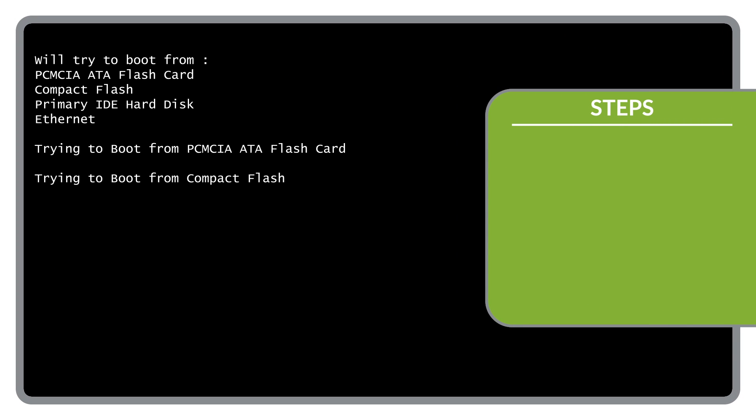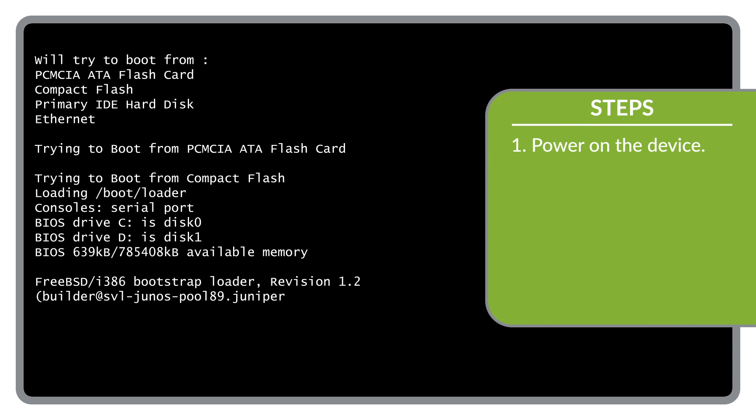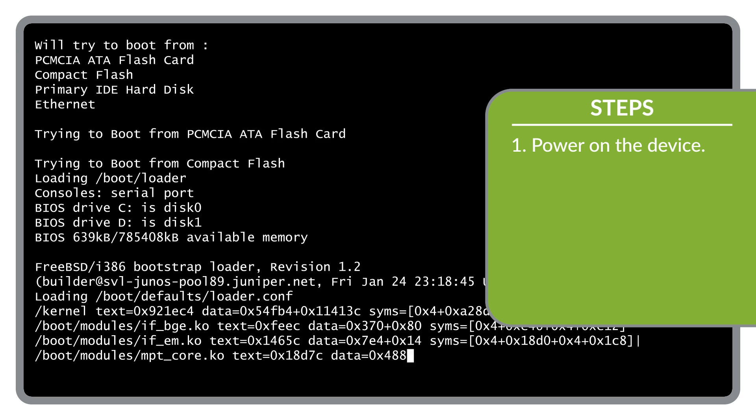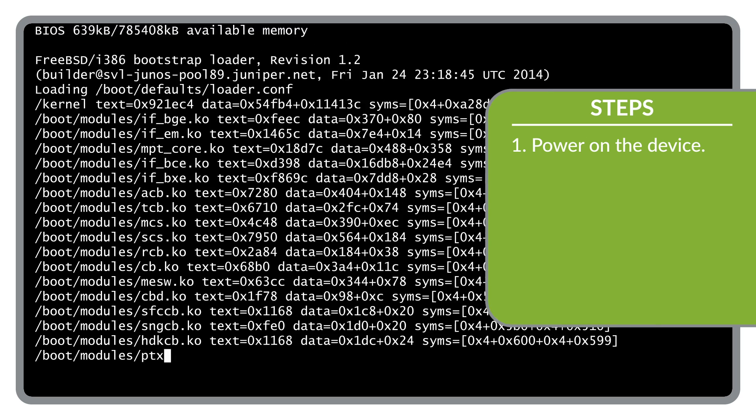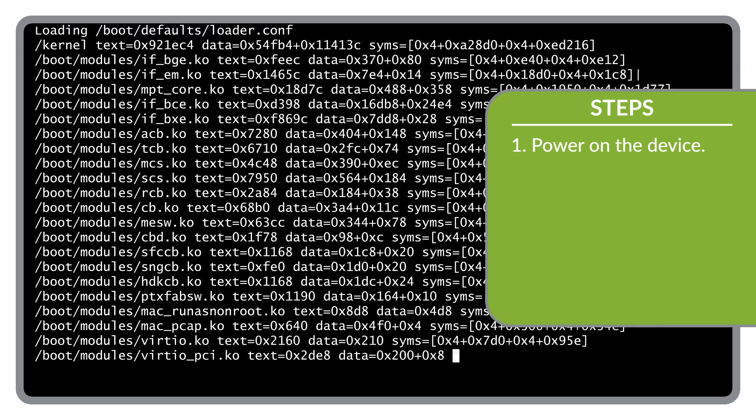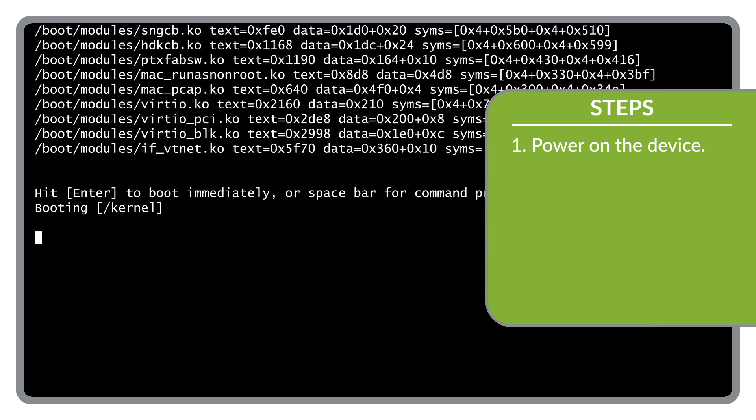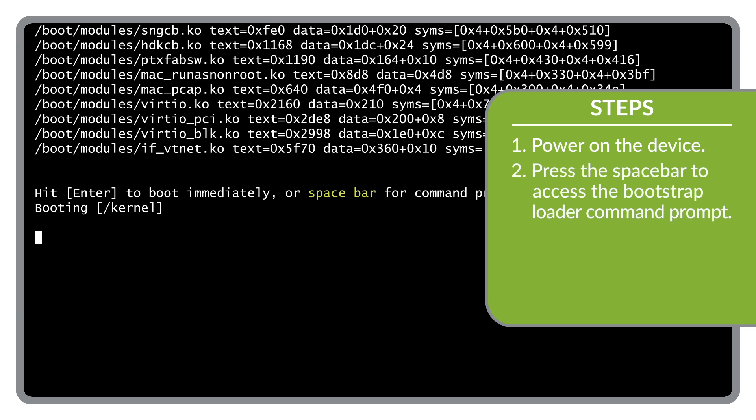Next, power on the device. The device's boot sequence is displayed in the terminal window on your management computer. When you see this prompt, press the spacebar on your management computer to access the device's bootstrap loader command prompt. If the prompt doesn't appear, try pressing the spacebar multiple times during the beginning of the boot sequence.